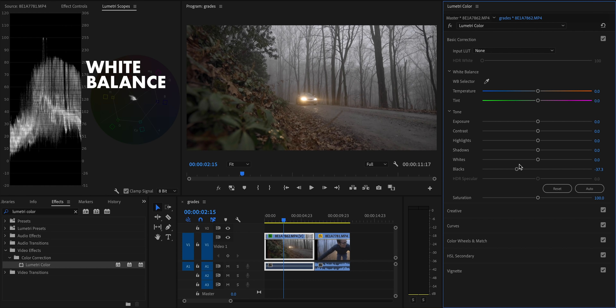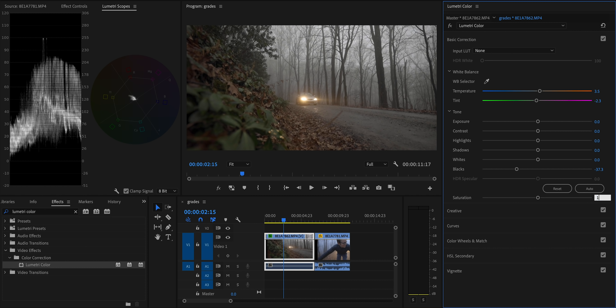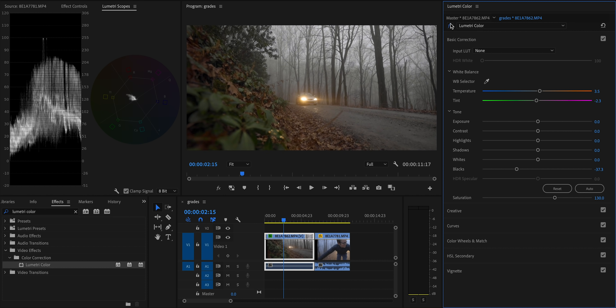Next up I'll fix the white balance — super simple, just use the eyedropper. The fog in the back should be completely gray, so I'll click on a nice neutral spot of fog and that will make slight adjustments to the white balance to look accurate. Finally, since I shot this in a flat log profile, I'll set the saturation to 130 to bring back some of that saturation that was toned down in camera. We've essentially de-logged the image and made it look lifelike.